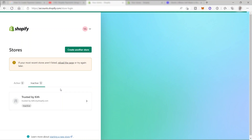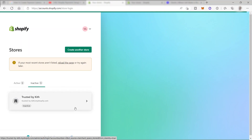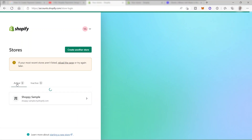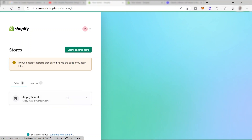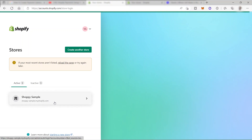This is the store that I created before. When you create your store, you will be provided a free 14 days to make that store work online. After 14 days, that will be inactive and for it to stay active, you need to pick a plan, which is a premium plan. So I just created a new online store for this tutorial.